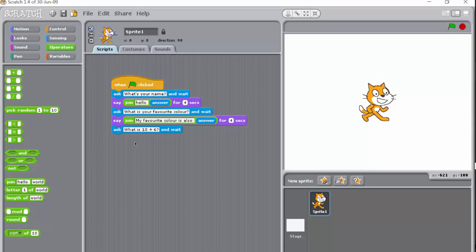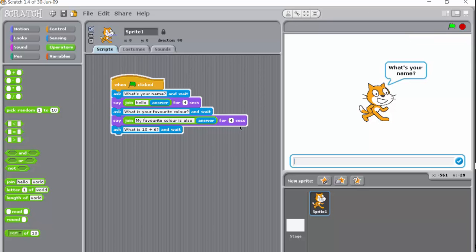So what is 10 add 6? Let's just run the code while you're thinking about that. So ask what's your name, type in Bob.